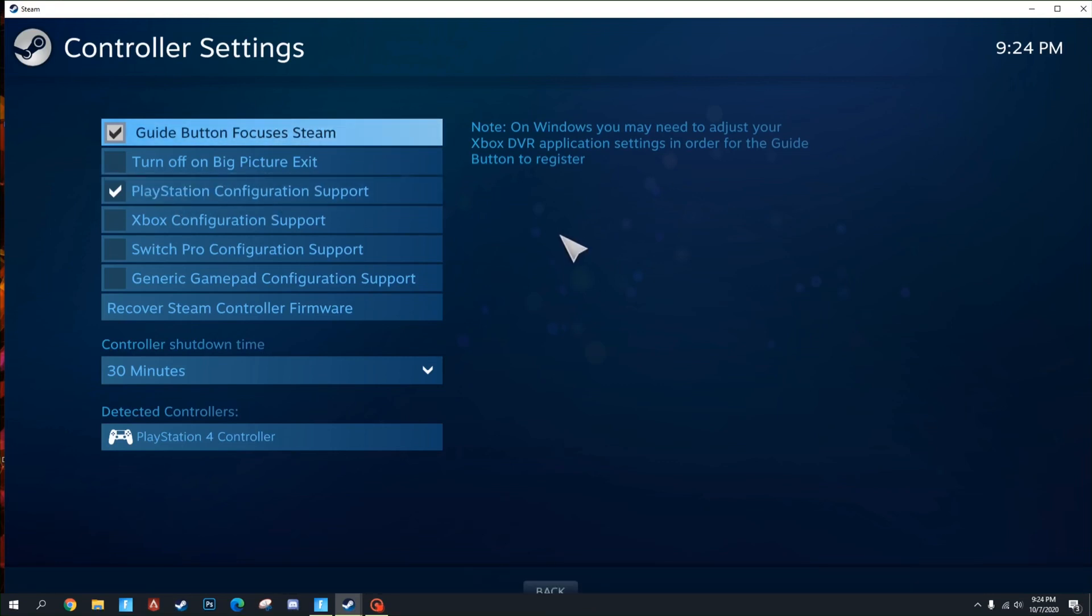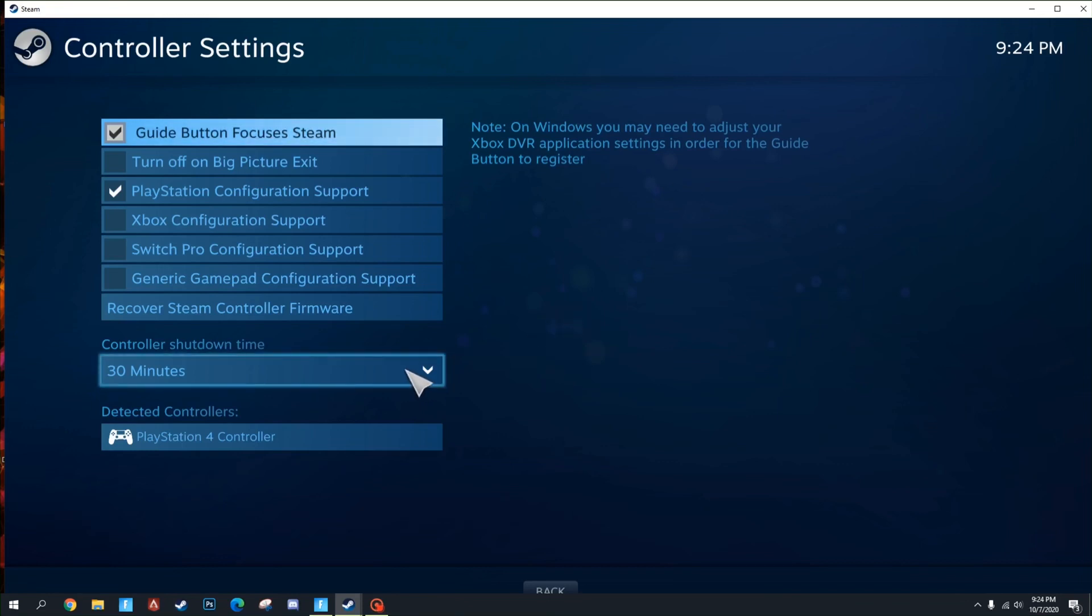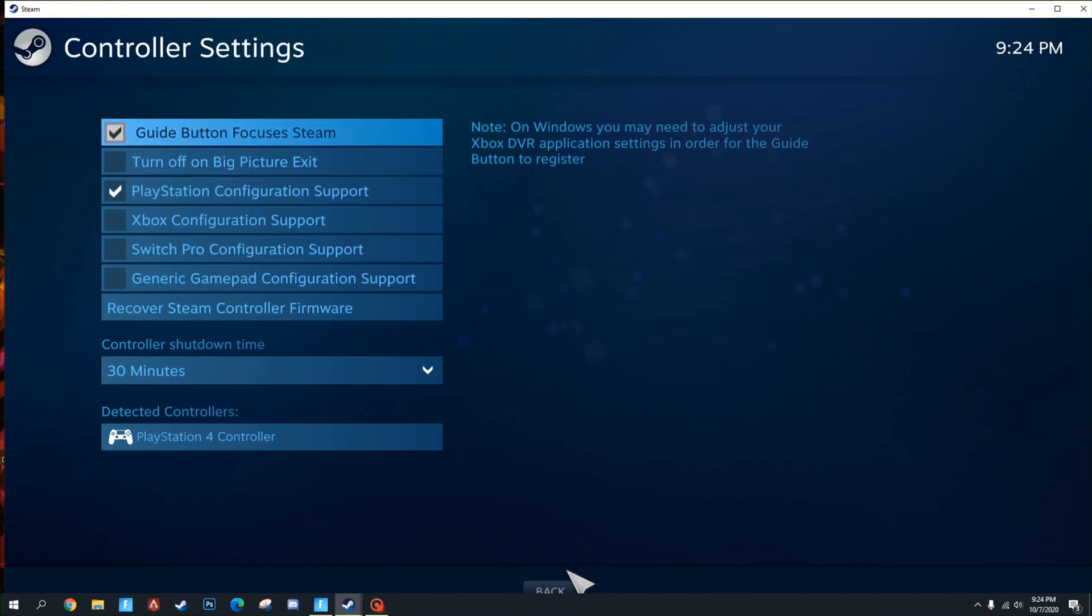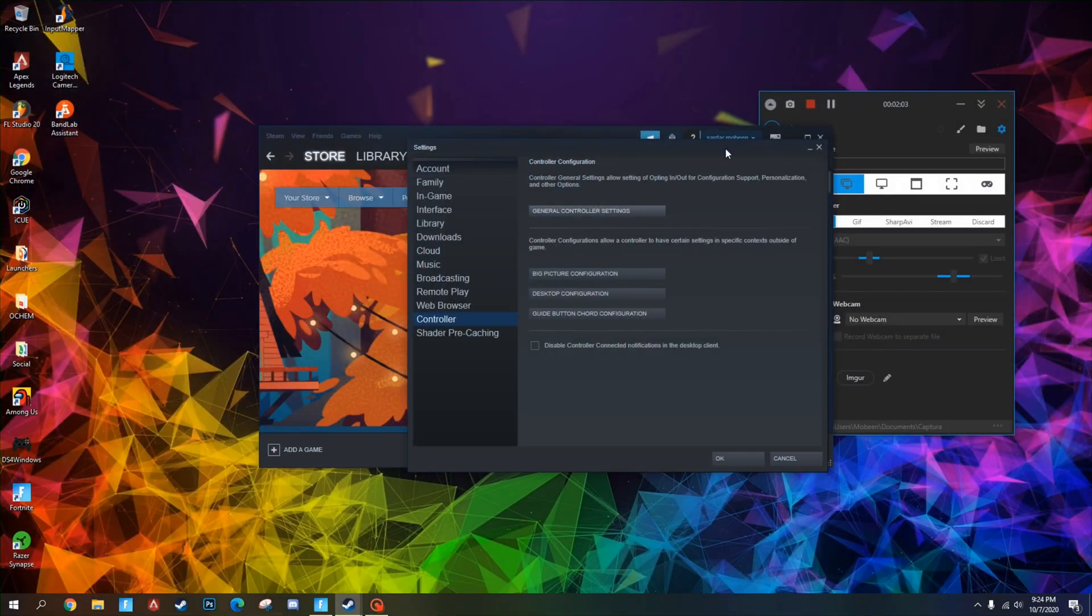So we're not quite done yet. I set mine to 30 minutes until shut down - it's defaulted to 15 minutes, but that's that. Then we can leave this, hit OK, and you just minimize Steam there.